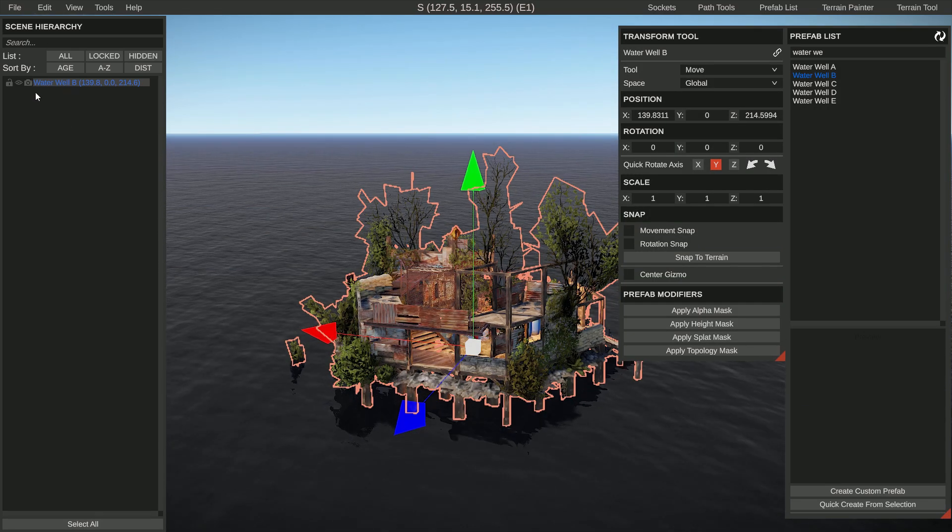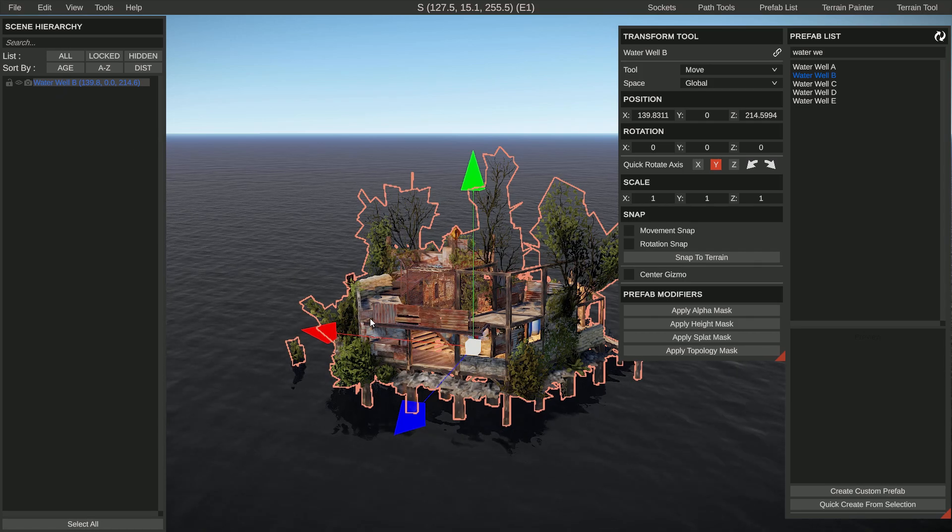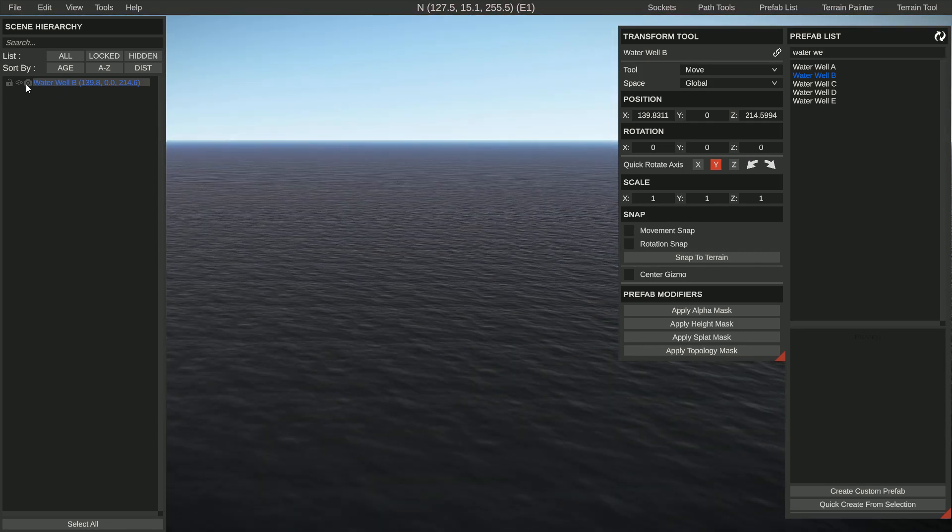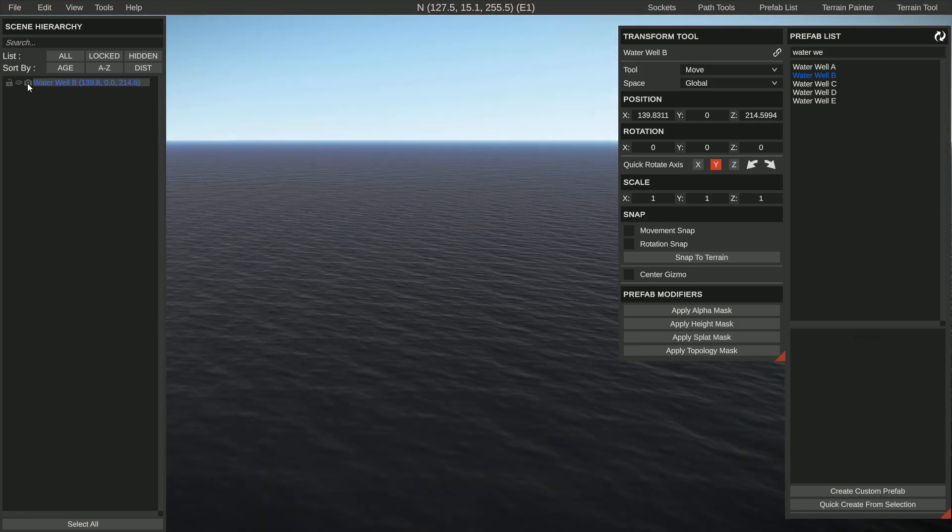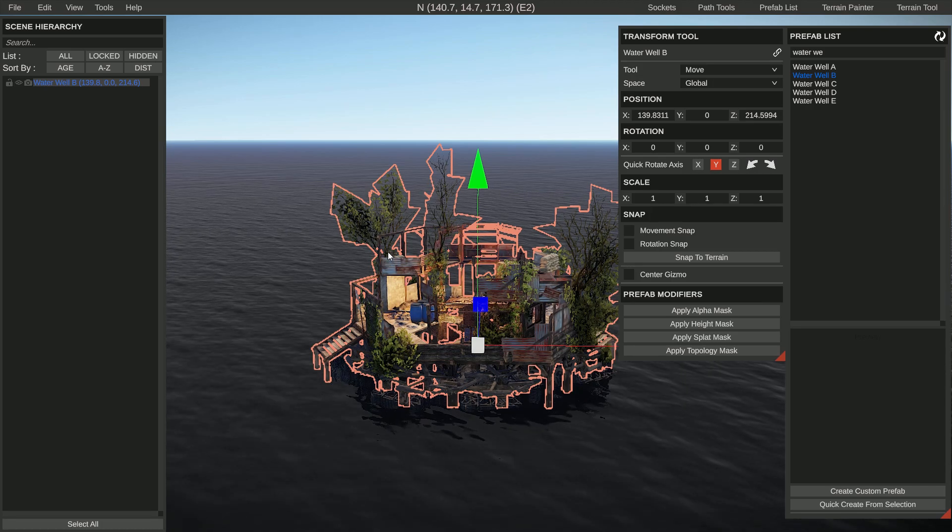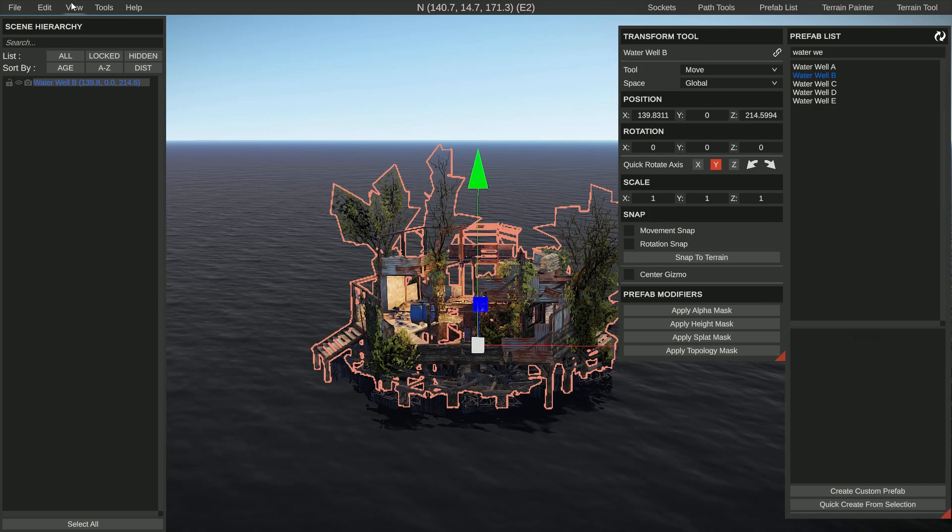If you're in the hierarchy list, you can also just click on this photo camera icon and it will also focus on it.